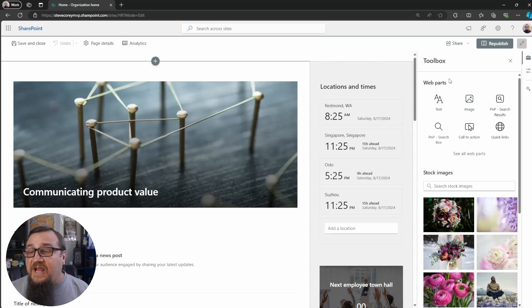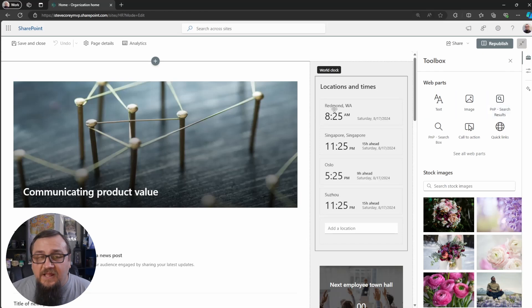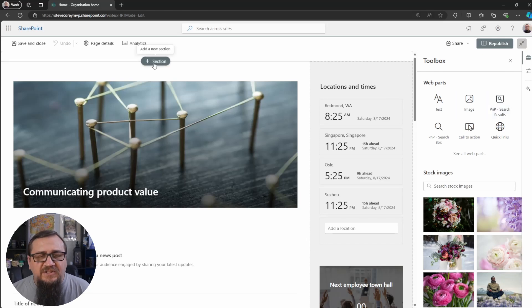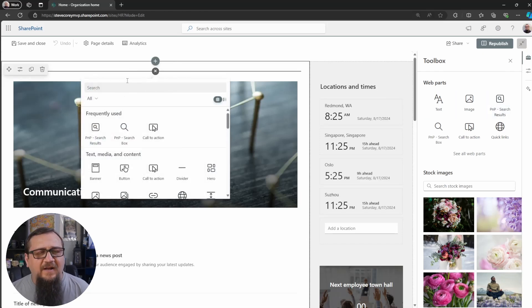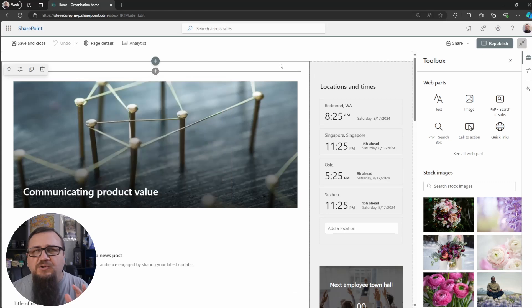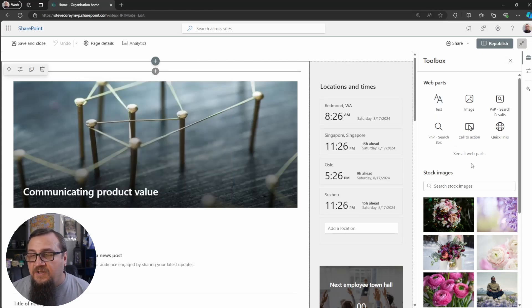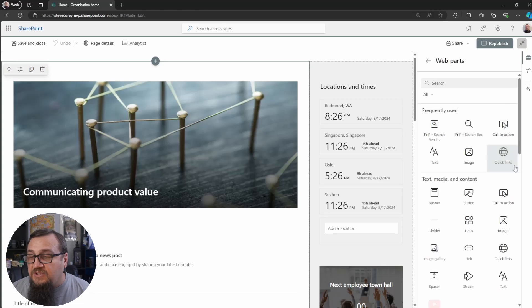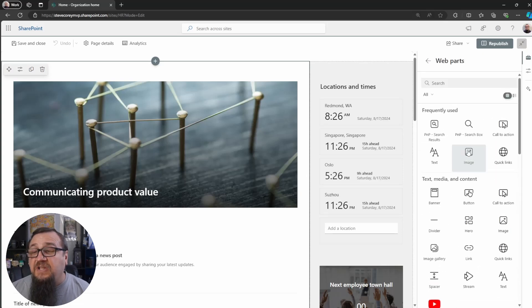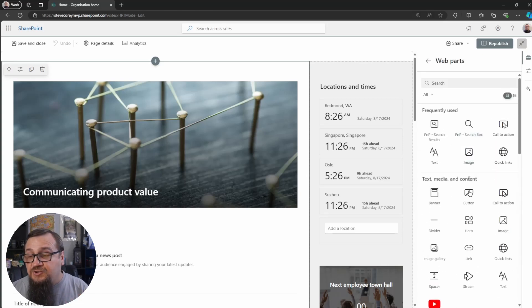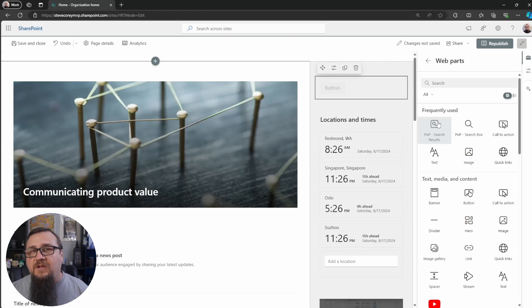So we're here at edit mode. You'll notice that you still have the plus icon here to add new web parts, but you don't even have to use this anymore. Right here, you'll see the toolbox. You only see a few options here, but you can click on see all web parts. You literally can just drag onto the page now. That's it.